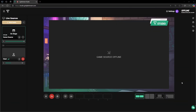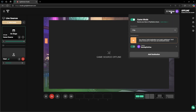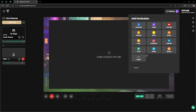From here we're going to add in all of the destinations that we want to stream to, such as Kik, YouTube, and Facebook. We're going to come up to 'Settings' and then click on 'Add Destination.'